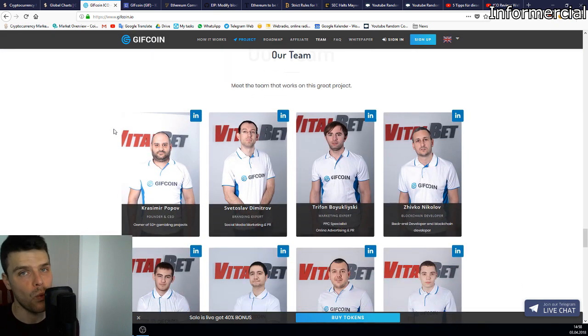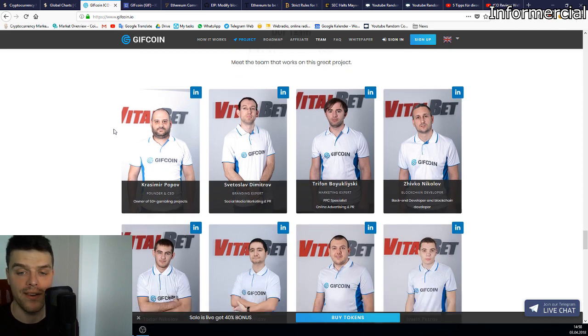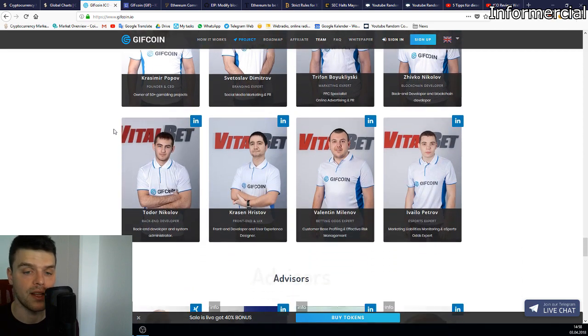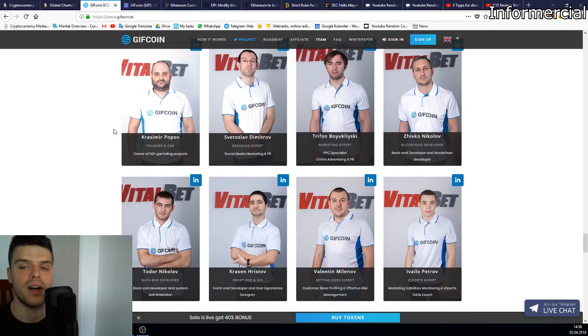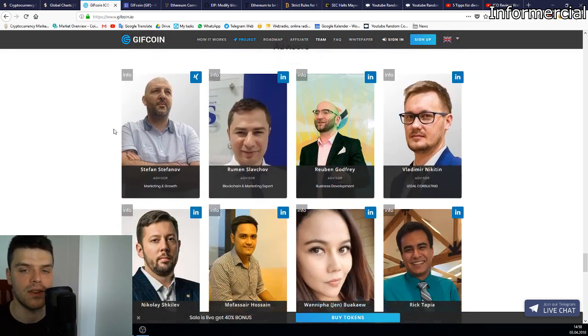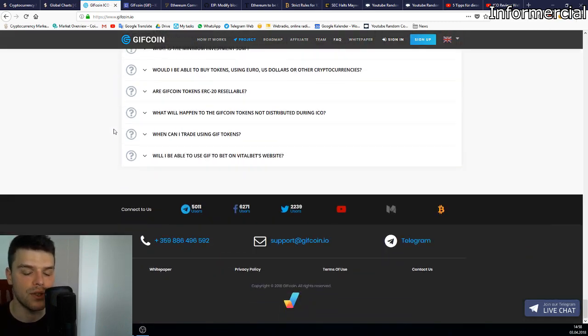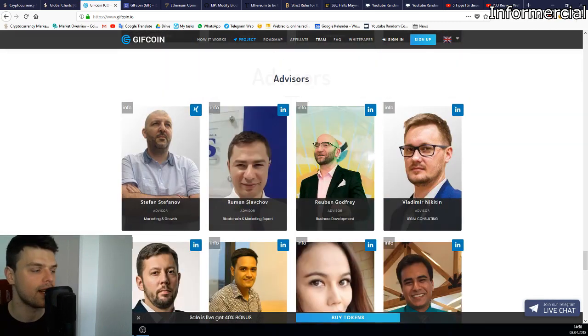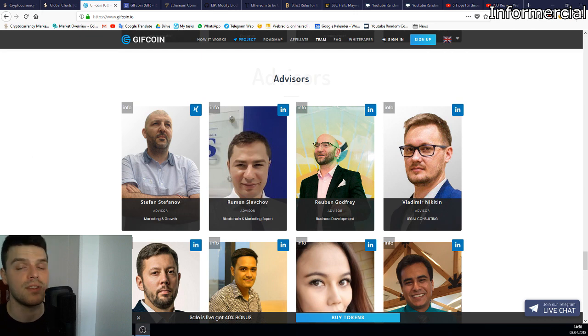As you can see, the team is wearing GiftCoin jerseys. Super transparent. The people behind the project are not hiding, and that's something that I have to say I really enjoy seeing.